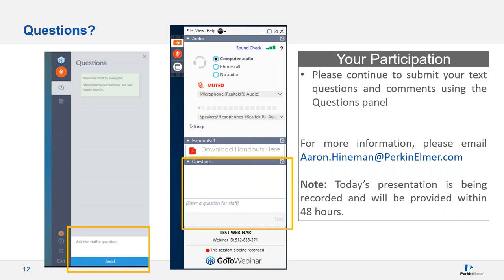The first question asks how to increase counts using the nebulizer gas, etc. In general, the counts are related to how much is going into the plasma, so it depends on the system, how it's set up, and there are a lot of variables. You may want to reach out to your application scientist to get into the specifics of how your system is set up.